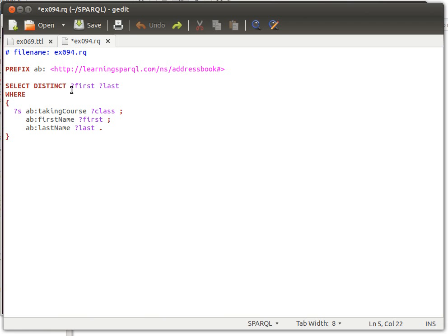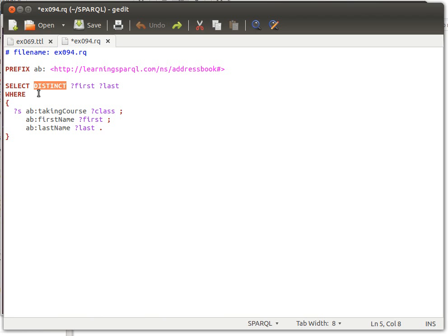But I just need to say SELECT DISTINCT. Notice it's actually in capital case because it's actually a keyword of SPARQL. SELECT DISTINCT first last, and then WHERE, and then the rest of it.